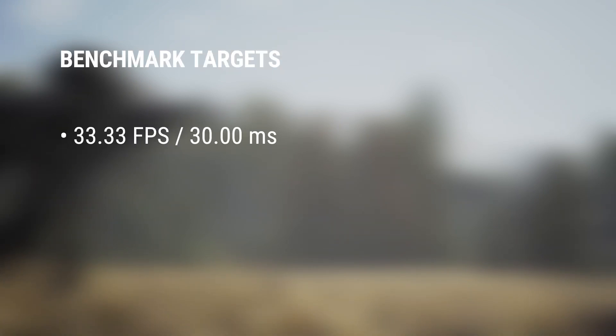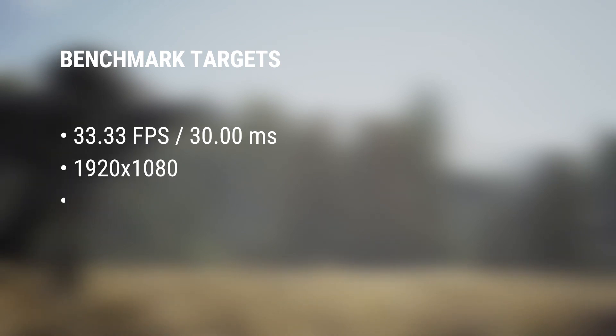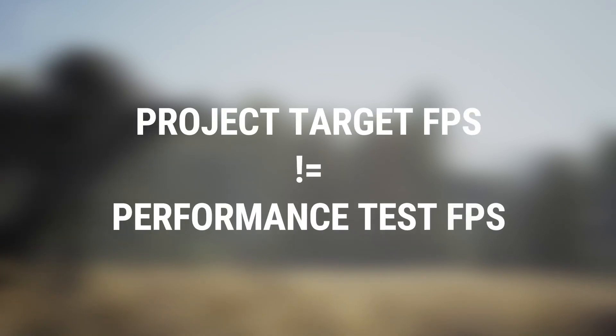In order to consistently test performance for the project, I worked with Jacob and Victor to set a target hardware specification, resolution, and frame time. In order to account for some dynamic elements in the scene, and given our access to hardware during work from home, we set our benchmark as consistently hitting 33 FPS, or about 30 milliseconds, at 1080p with a 2080 RTX graphics card.